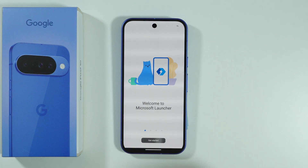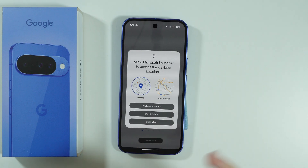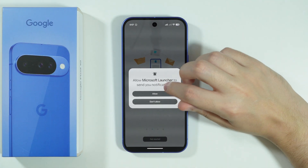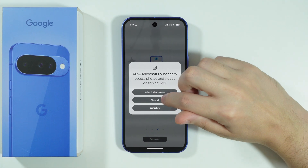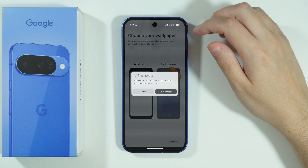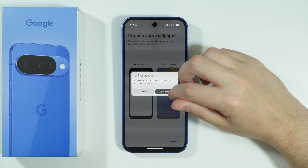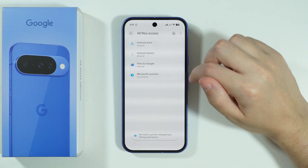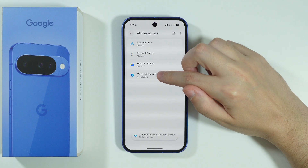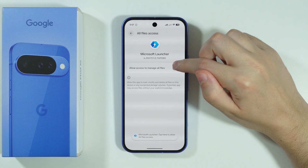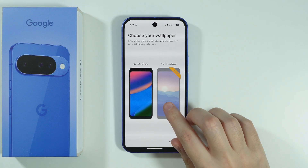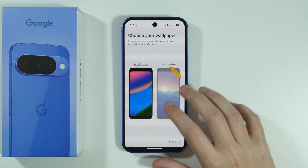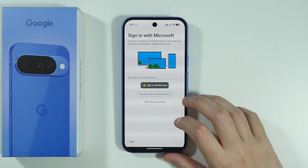In order to set it up, we just have to press Get Started. You don't have to give access to location, but the rest is optional, like notifications and access to files. Over here, we can grant access to all files — go to settings, go to Microsoft Launcher, and then allow access. You can also change your wallpaper daily using Bing, but we can stick with our current wallpaper.